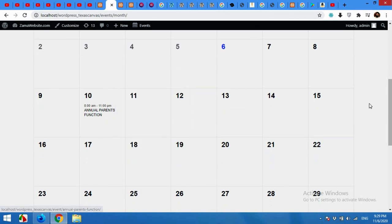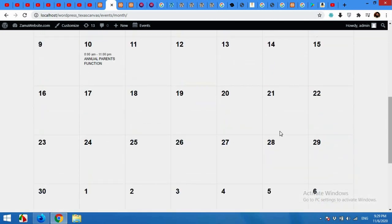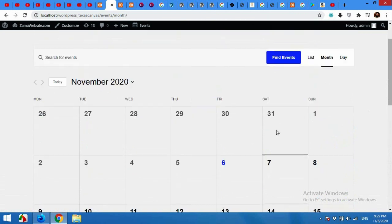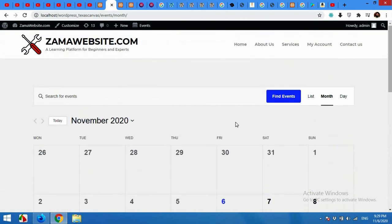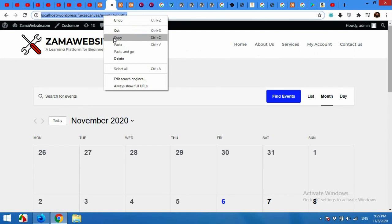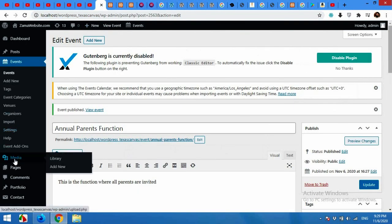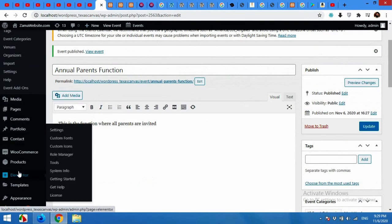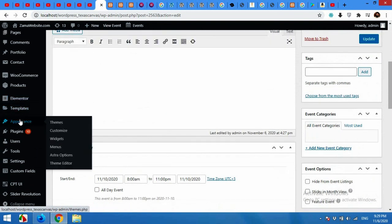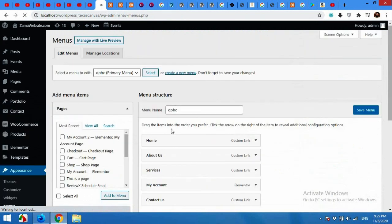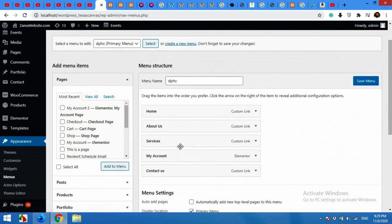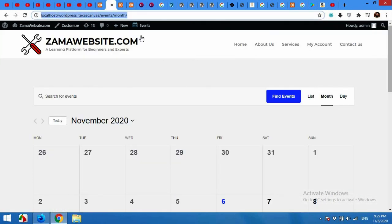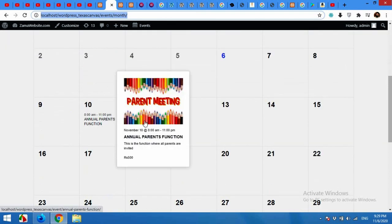This is how the calendar will look like on your website. To add this events menu to the main menu of your WordPress, copy this link and open your dashboard. Come to Appearance and click on Menus.